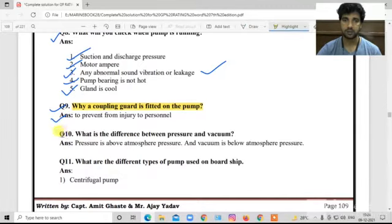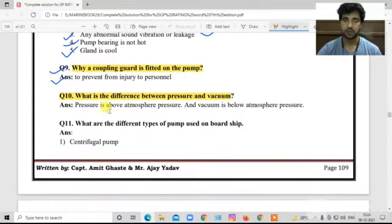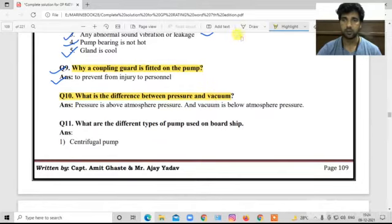Question number ten: What is the difference between pressure and vacuum? Pressure is above atmospheric pressure, and vacuum is below atmospheric pressure.